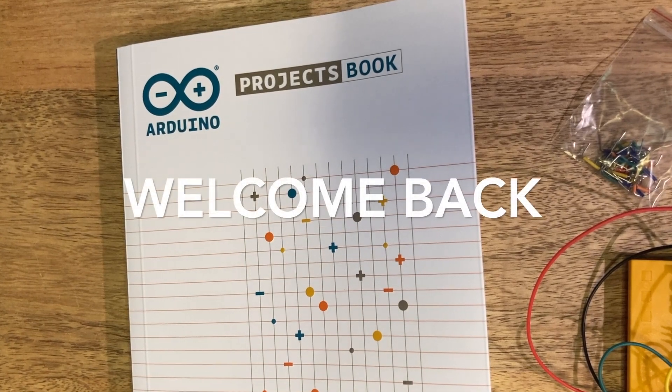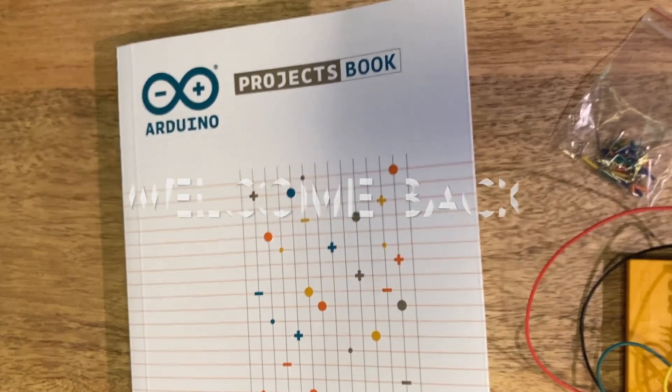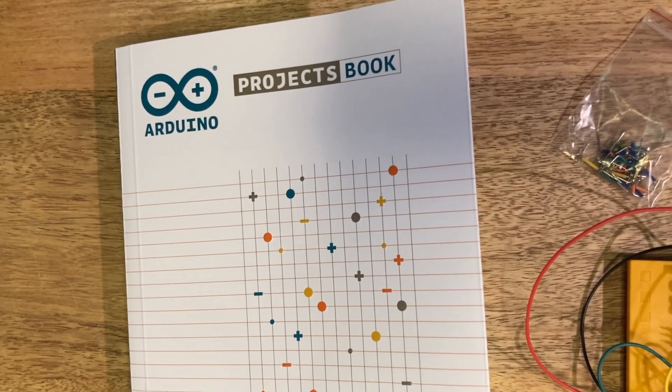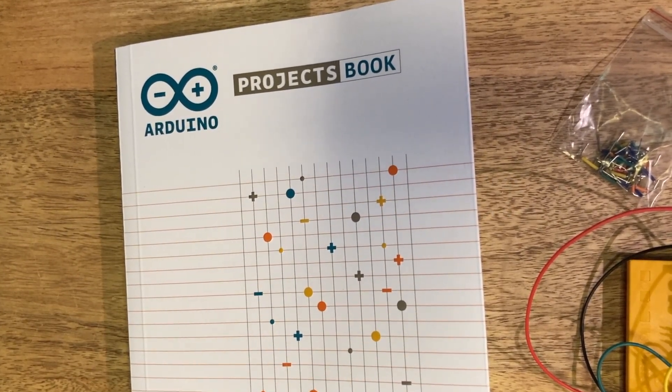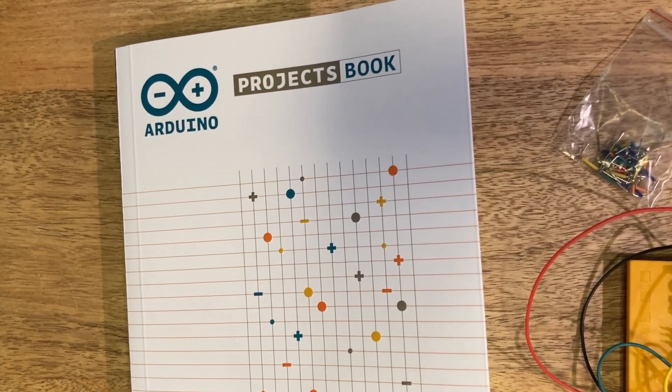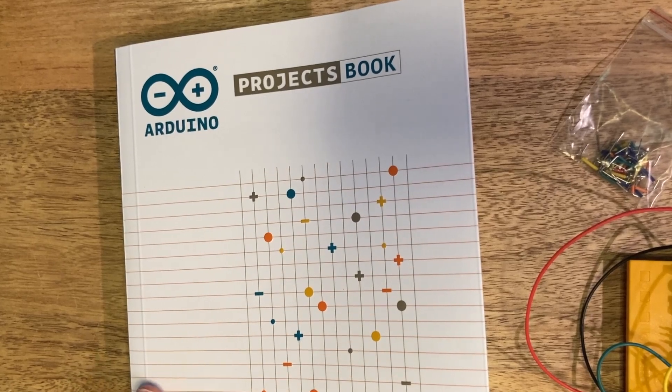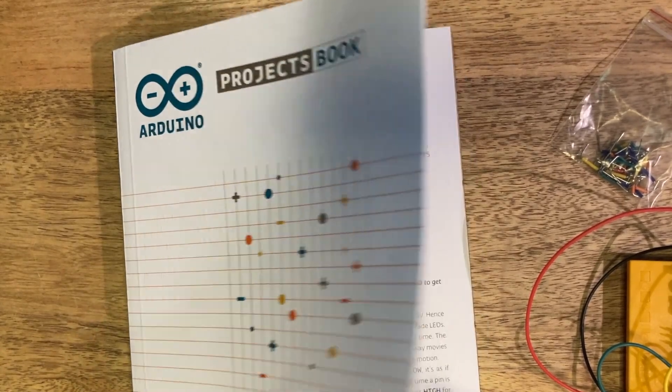Welcome back! Today we're going to take a look at project three in the Arduino project book. This is a love-o-meter just in time for Valentine's Day.